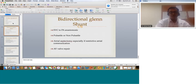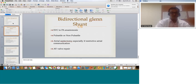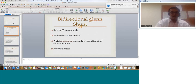Moving to the bidirectional Glenn (BDG) — it is an SVC-to-PA anastomosis, either pulsatile or non-pulsatile. In problematic cases it ultimately has to be made non-pulsatile, because these are mostly borderline patients with slightly higher PA pressure, and pulsatility adds to resistance to Glenn flow. Ultimately the surgeon ties the pulmonary artery. Pulsatile Glenn has advantages in carefully selected cases, but in the difficult cases it becomes non-pulsatile. Atrial septectomy is done especially if there is a restrictive atrial communication, sometimes associated with AV valve repair.